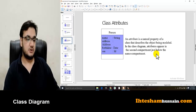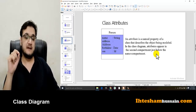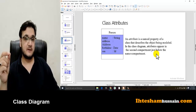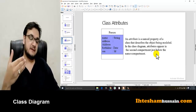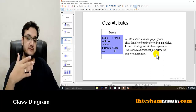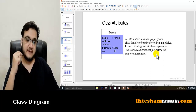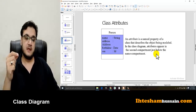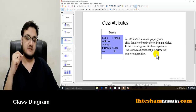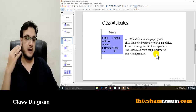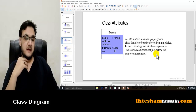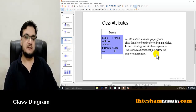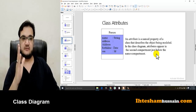After the name compartment comes the attributes compartment. An attribute is a named property of a class that describes the object being modeled. In a class diagram, attributes appear in the second compartment, just below the name compartment. You write them in a specific format — there is a specific way to write attributes.